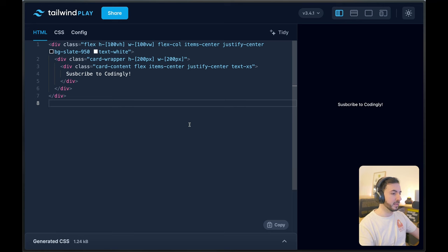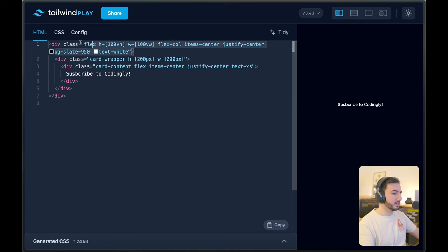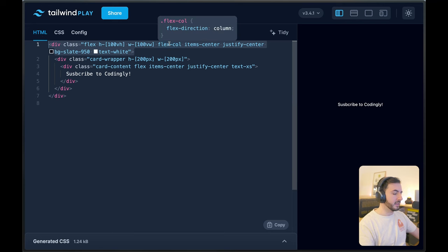I'm in the Tailwind Playground, and you can find all of this code in the description down below. I have a container element that spans across the entire screen. It is a flexbox, and I just have it here so that everything we do is perfectly centered.